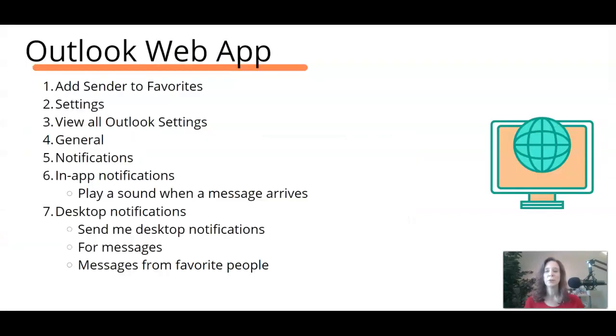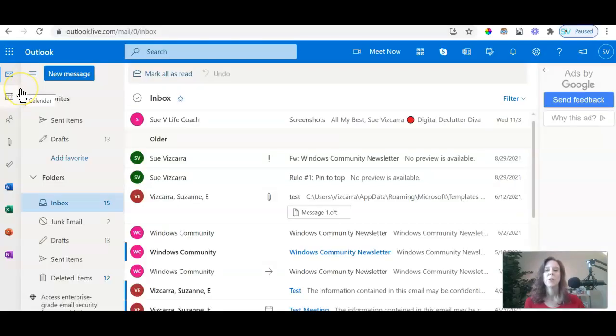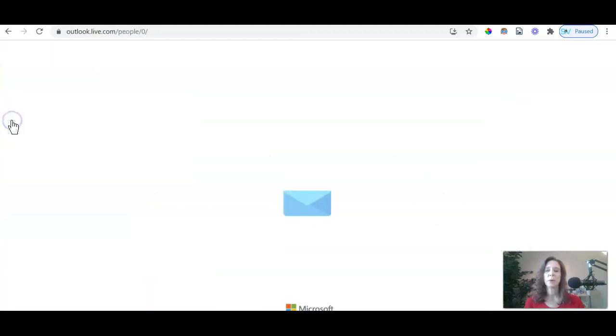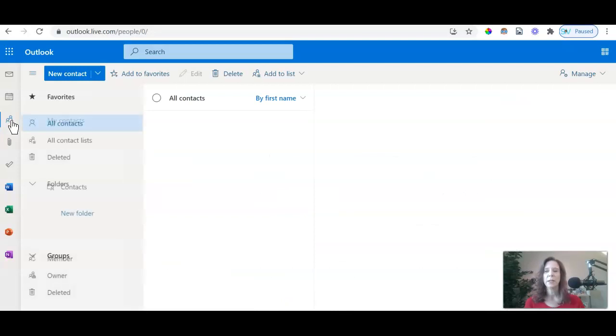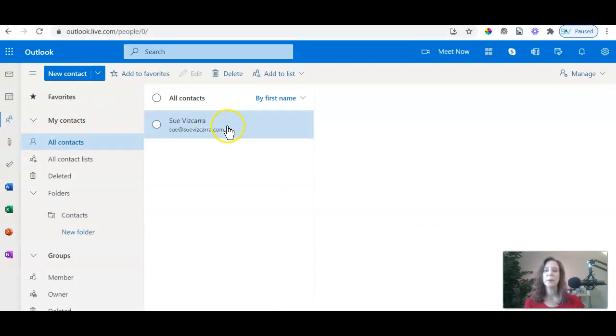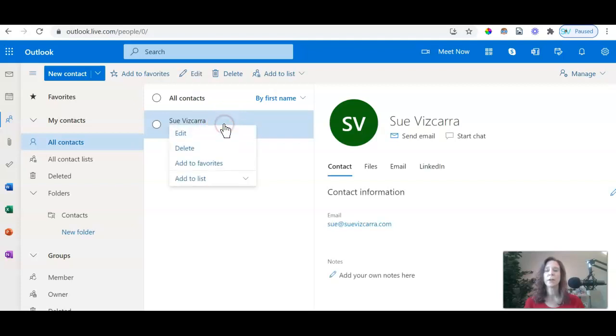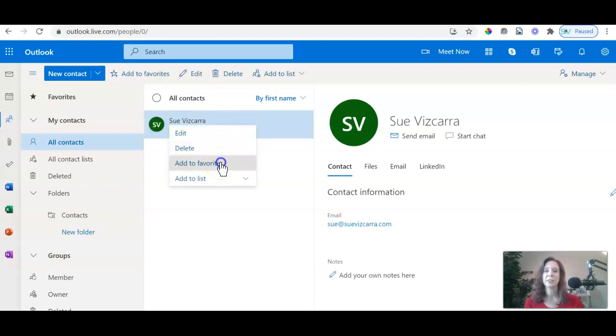Now we're going to navigate over to Outlook web for the app. Feel free to go ahead and take a snapshot of these instructions. The first thing that I recommend that you do is go ahead and navigate over to your contacts. So over here where it highlights and says people, that's where we want to go. I've already added myself as a contact. So once you've added the contact, you want to right click on the contact and say add to favorites.